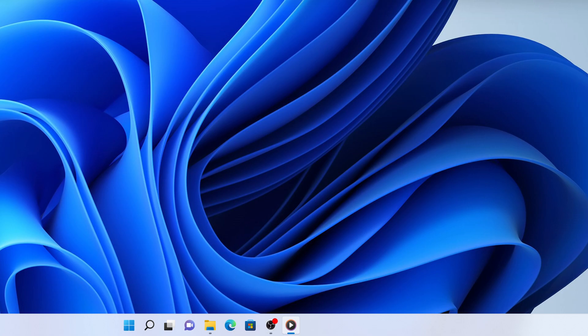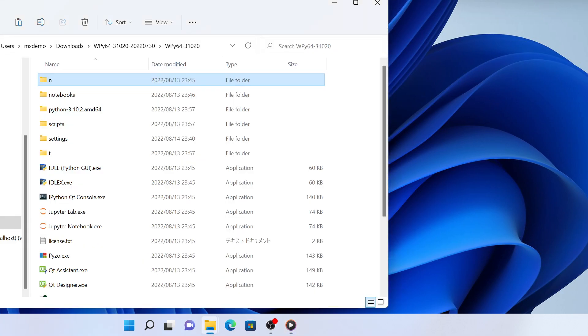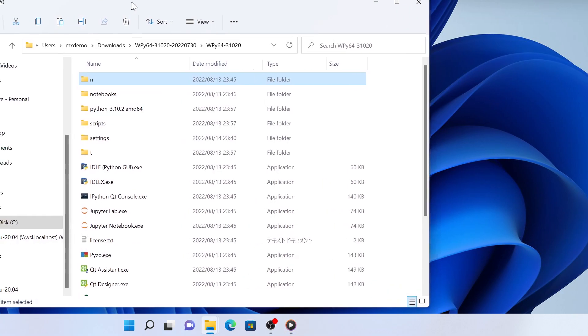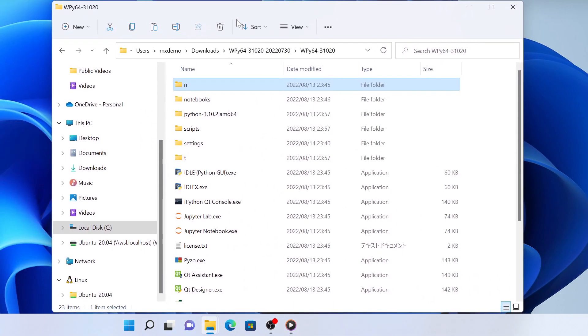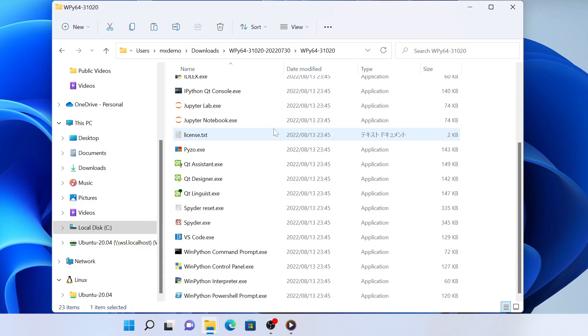This is the contents of the unzipped archive file shown in Windows Explorer. Click Spyder.